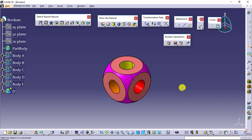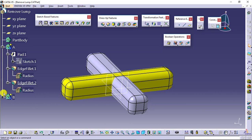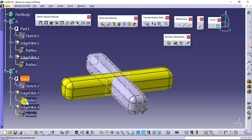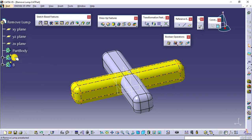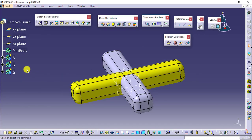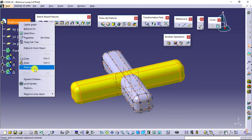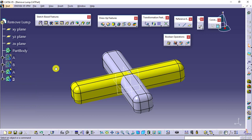Next, let's look at two more features: union trim and remove lump. I will open a new file. We have two featured bodies. First, I will make a copy using paste special as a result with link for body B, then again copy and paste special as a result with link, and hide the featured parent bodies. To apply remove lump, we first need to apply removal — removal of body B from body A.